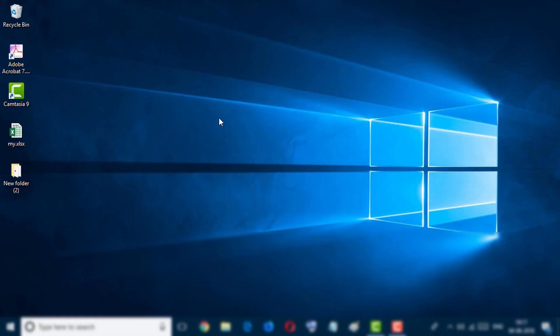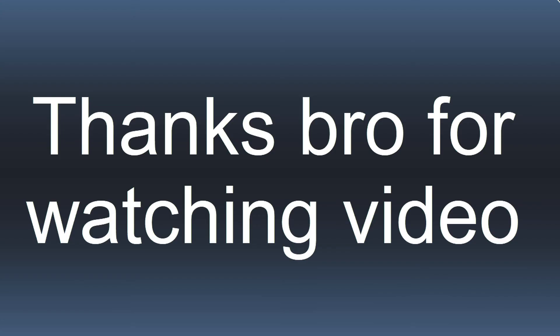If you like this video, hit the like button, share, and don't forget to subscribe this channel. Thanks for watching this video.